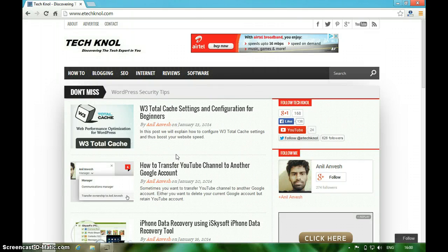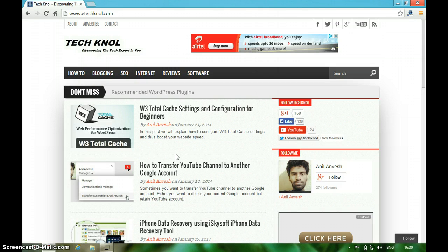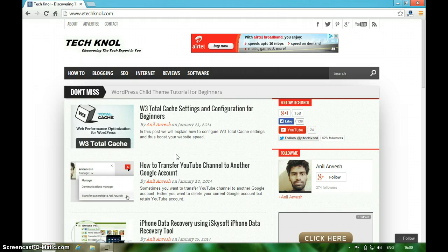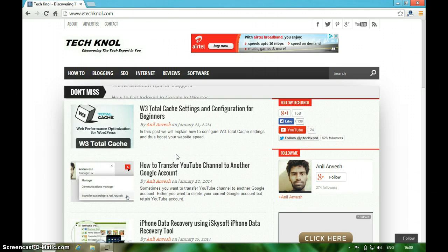Hello and welcome to Tech Knol. In this video, I'm going to introduce you to a Google Chrome extension which will increase your productivity. In order to increase our productivity, we install a lot of extensions to our Chrome browser. It would be great if we can access all those extensions at one place. That's where Google App Launcher will help you.